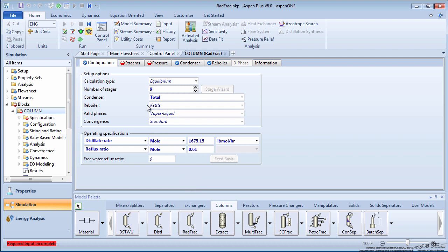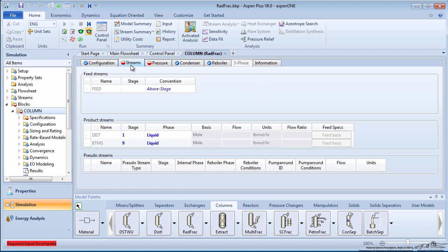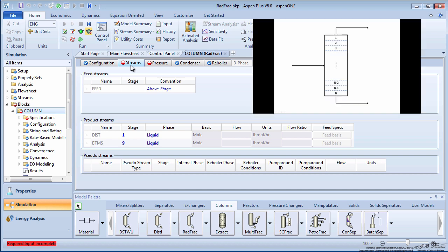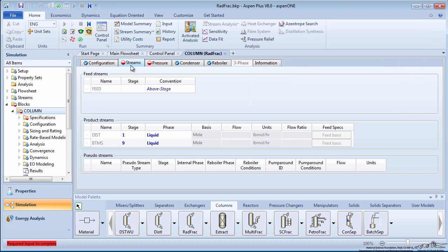Pressing the green arrow brings you to the Streams tab. Recall from the DistWoo simulation that the feed stage is 5.57. Distillation columns have the first stage at the top of the column and the mth stage at the bottom. Therefore, we want to specify the feed enters above stage 5.